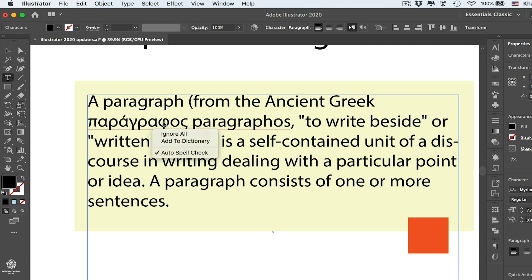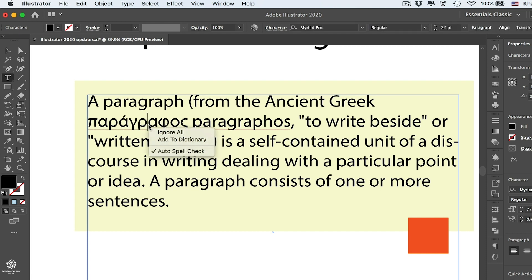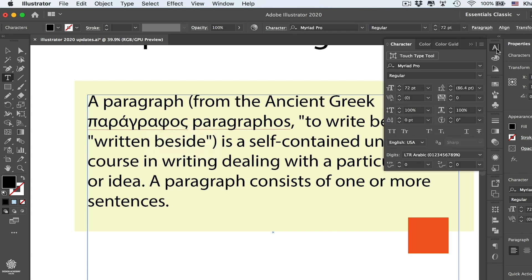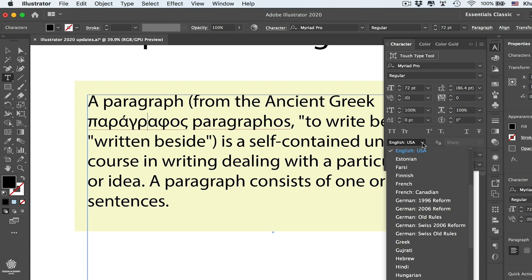Here's a quick tip for you guys: make sure that you have your language for your type in English if you are correcting that one in English. Let me quickly show you guys what I mean by that. Opening our Character panel here, we have our type selected. Make sure that you have your language in here.